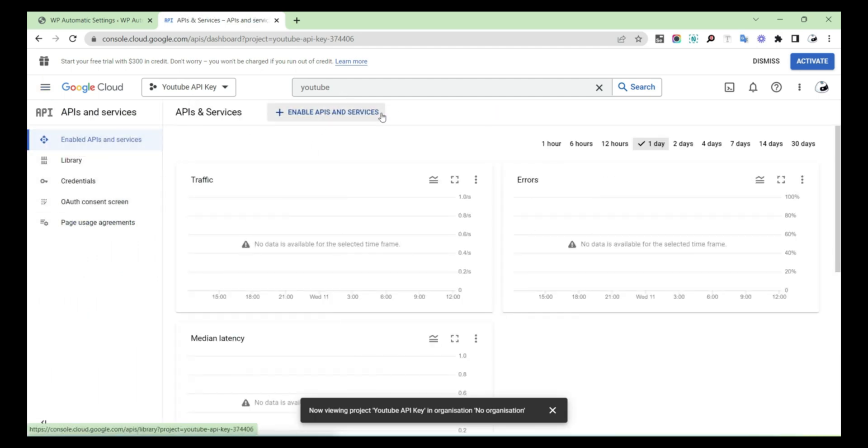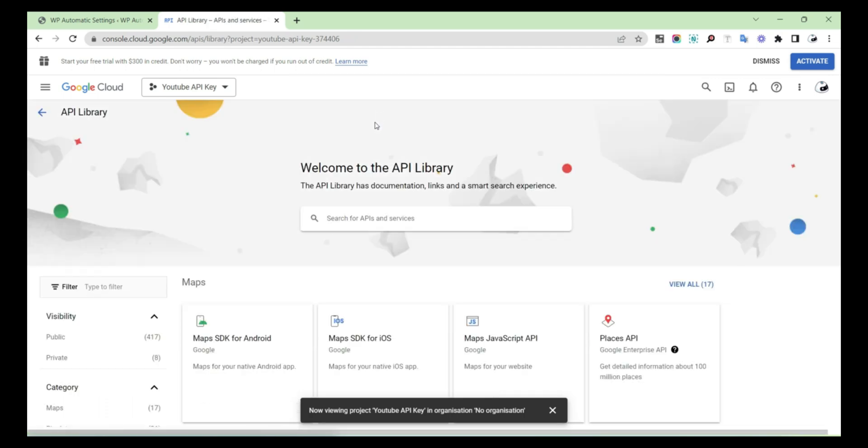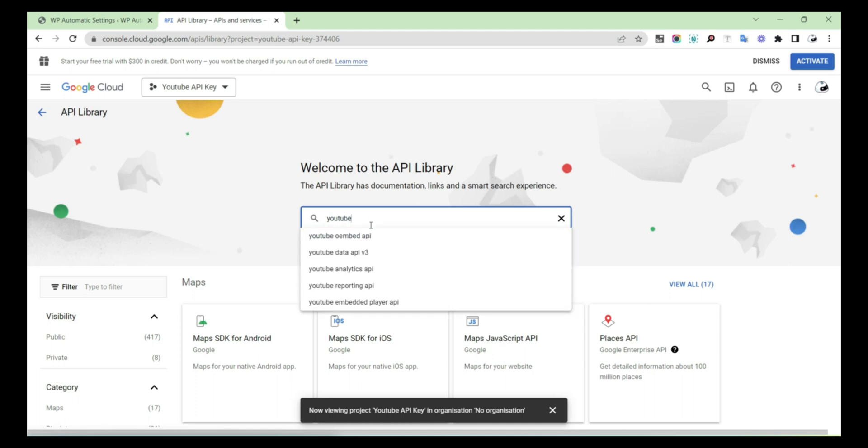From the options, select Enabled APIs and Services. After that, a page will open: Welcome to the API Library. In the search options, search YouTube.